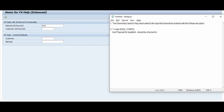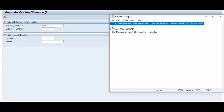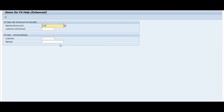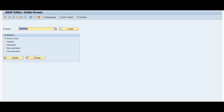So to summarize: the two things to maintain are — first, the elementary search help associated to your input field must have the enhanced option 'Propose Search for Input Field' enabled; second, the global configuration in SDSH_CONFIG must be set to enabled. I hope you can use this method for your F4 functionality. In the coming session I will cover another topic — bye bye and thank you for watching.